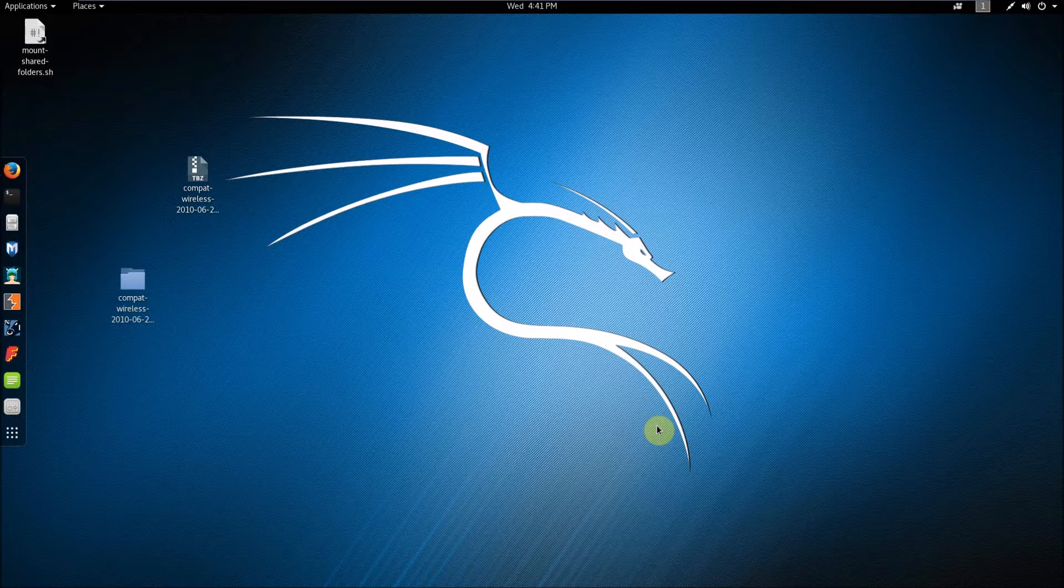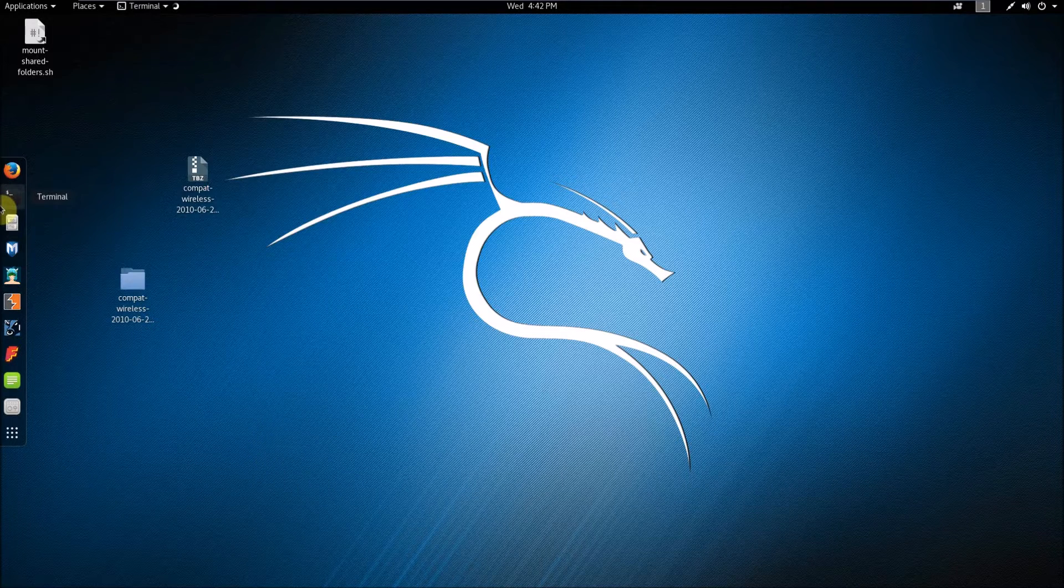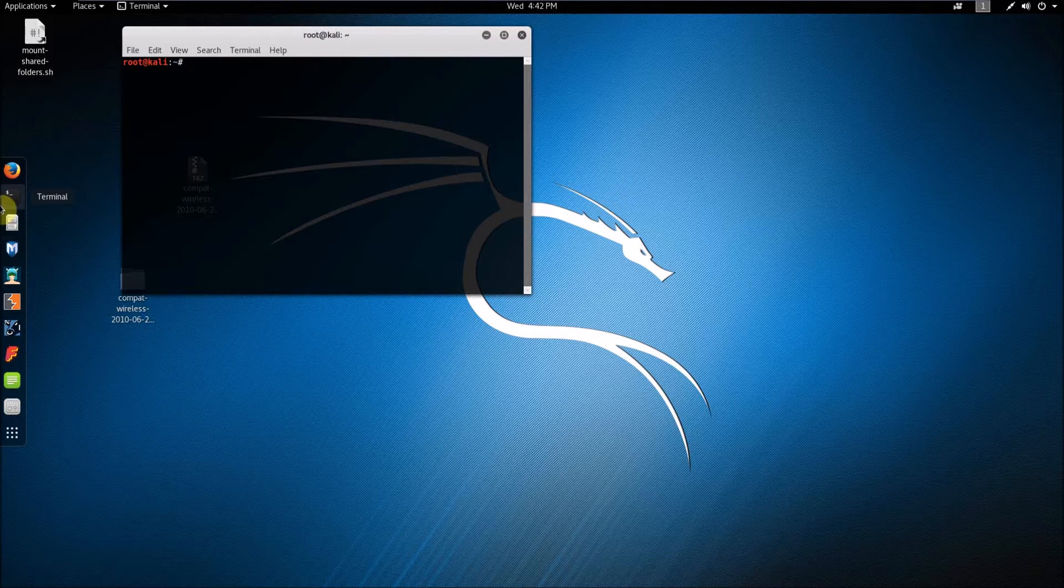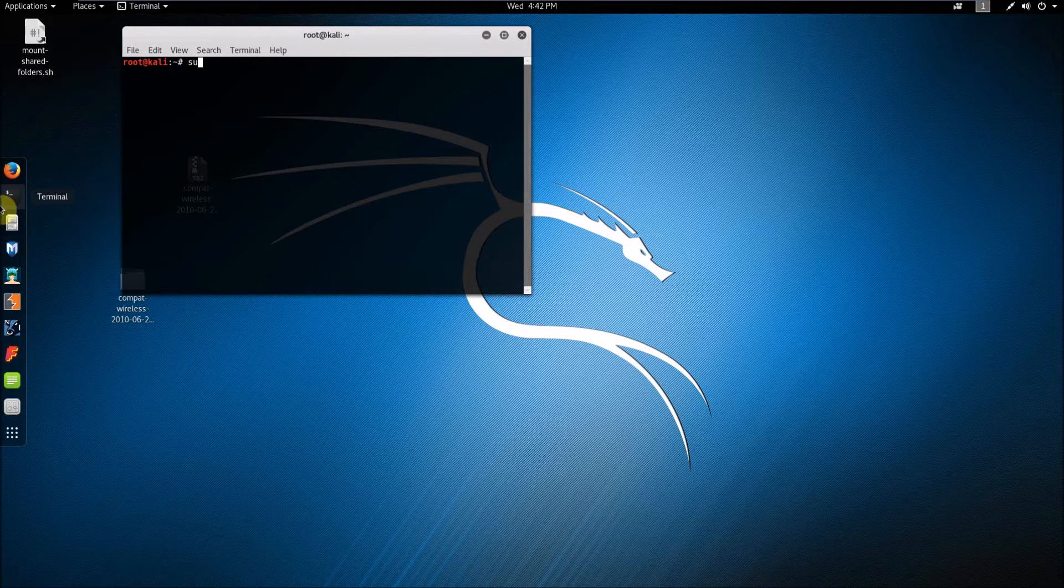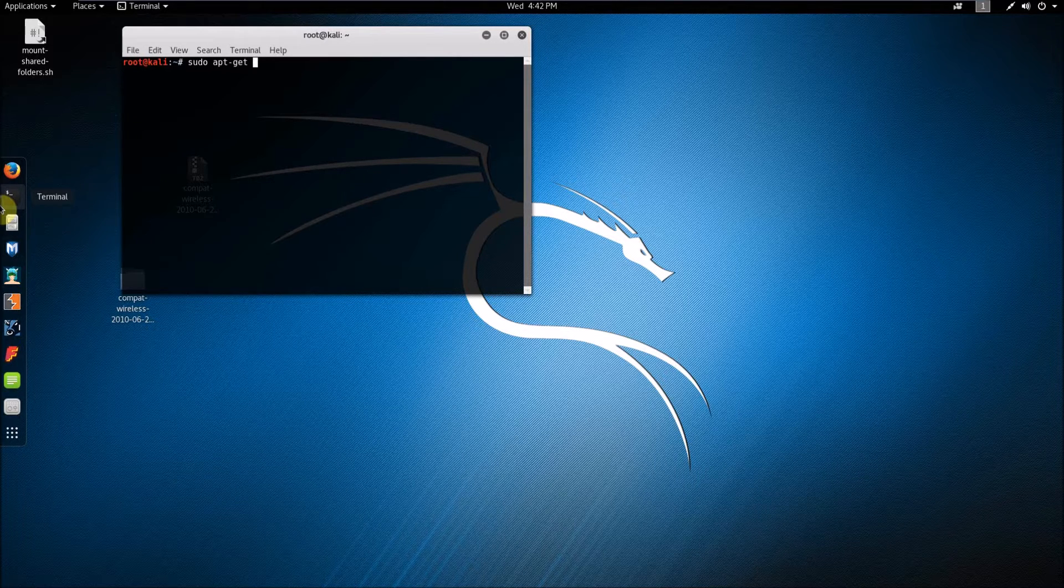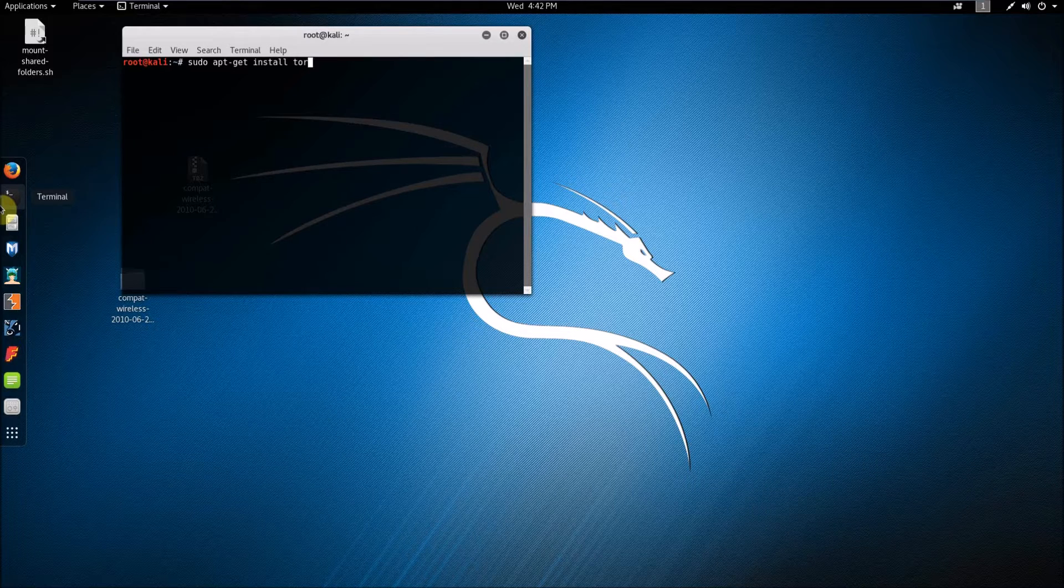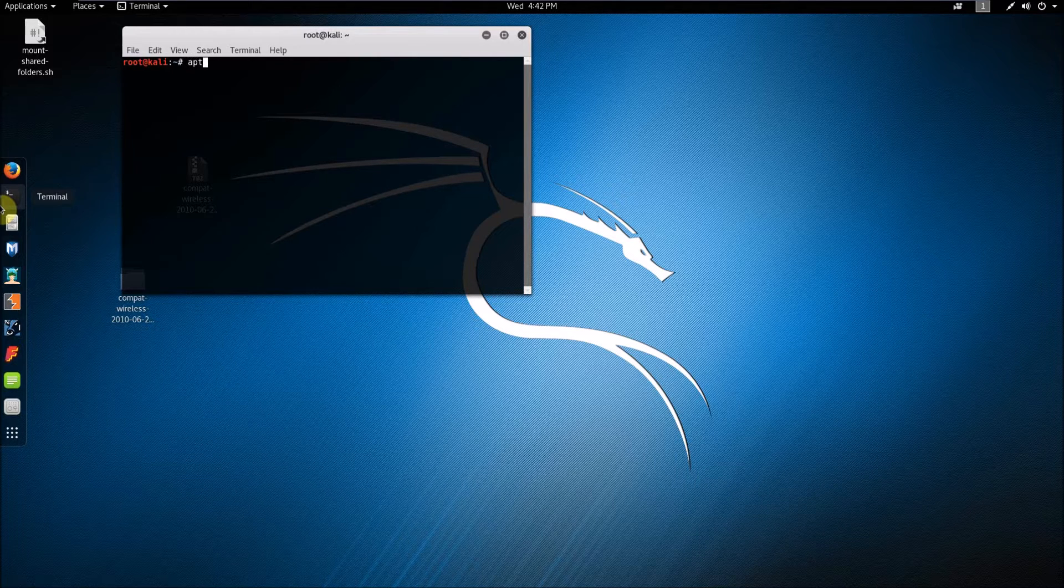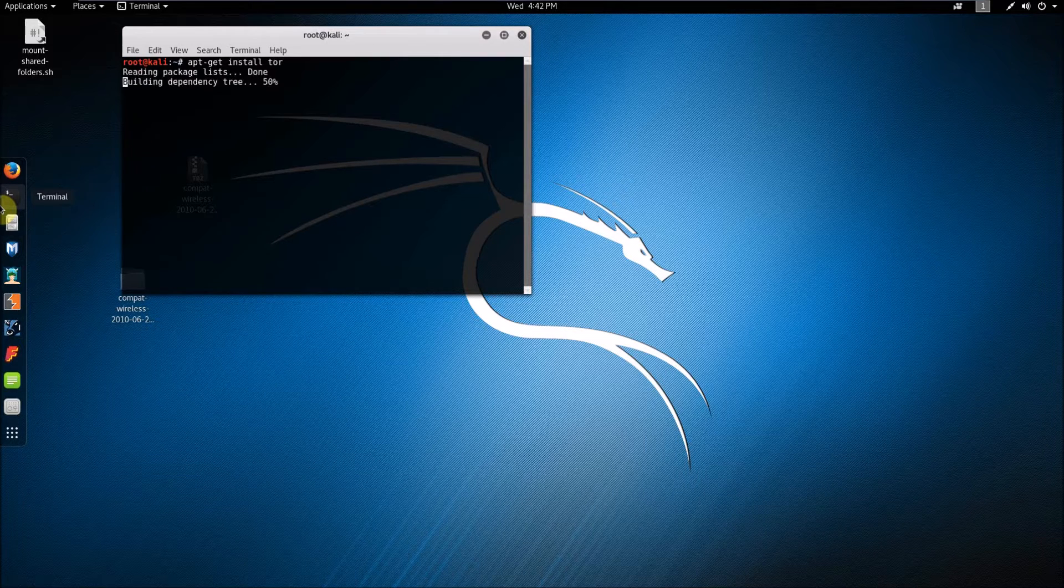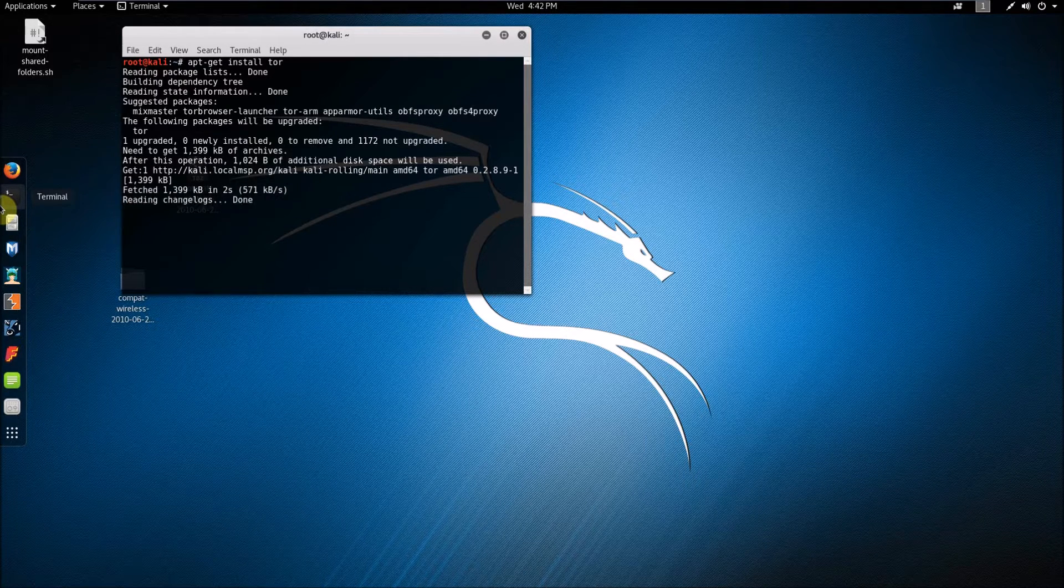So once you've done that, what you're going to want to do is open terminal. You should preferably be signed in as root while installing Tor, but if you're not, then what you're going to want to do is just type sudo apt-get install Tor and then press enter and input your admin password. But if you're already signed in as root, you don't have to type sudo, you just type apt-get install Tor and it's installing it now for me.